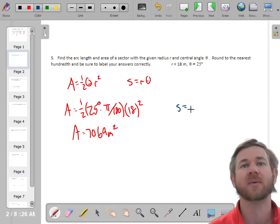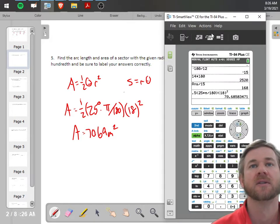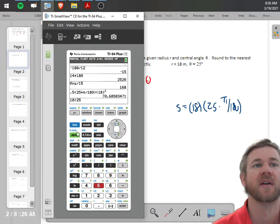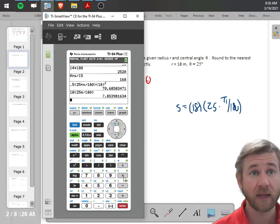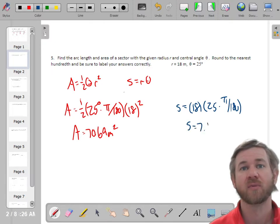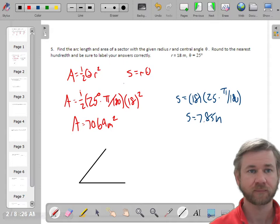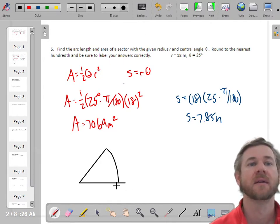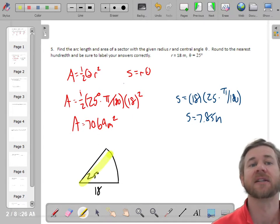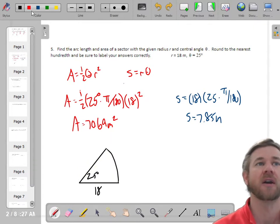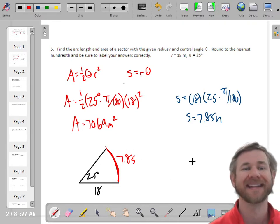For arc length, s = rθ with the radius of 18 and θ = 25 degrees, again converted to radians by multiplying by π/180. So it's 18 times 25π/180, which gives an arc length of 7.85 meters. The area of the sector is 70.69 m² and the arc length — a fraction of the circumference — is 7.85 m.